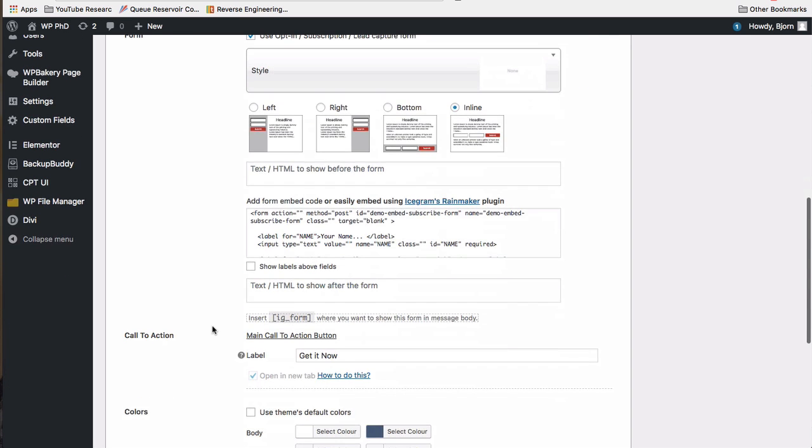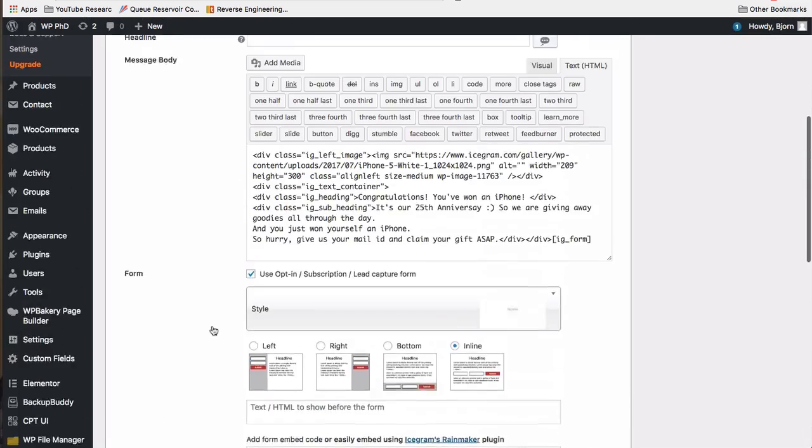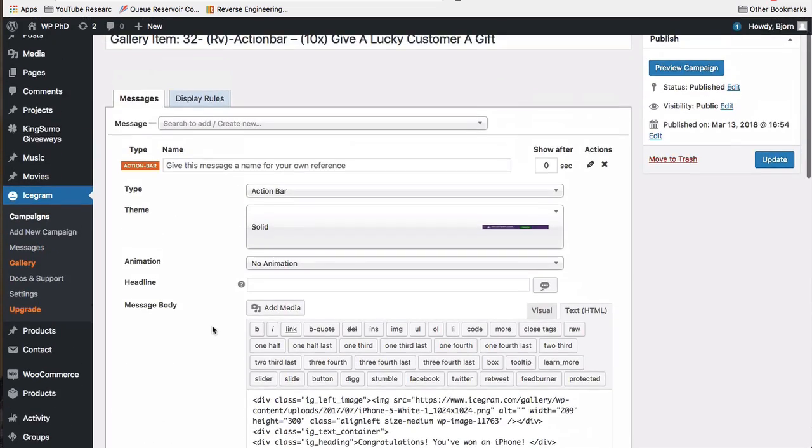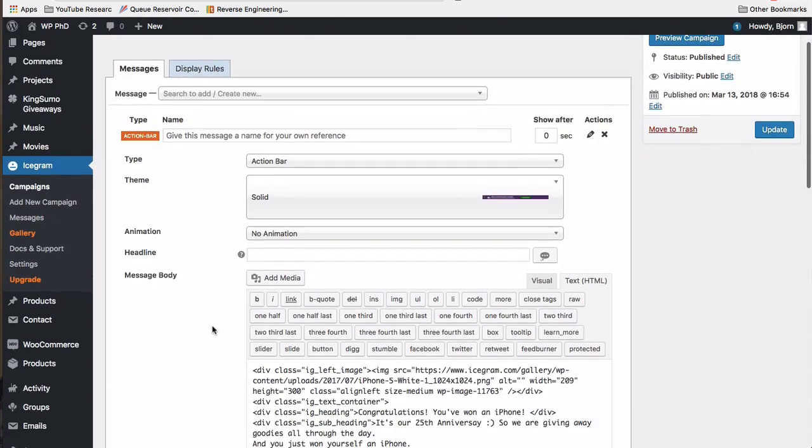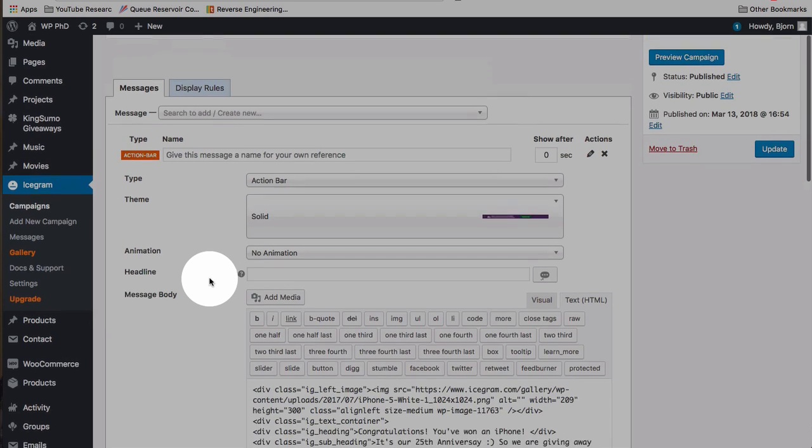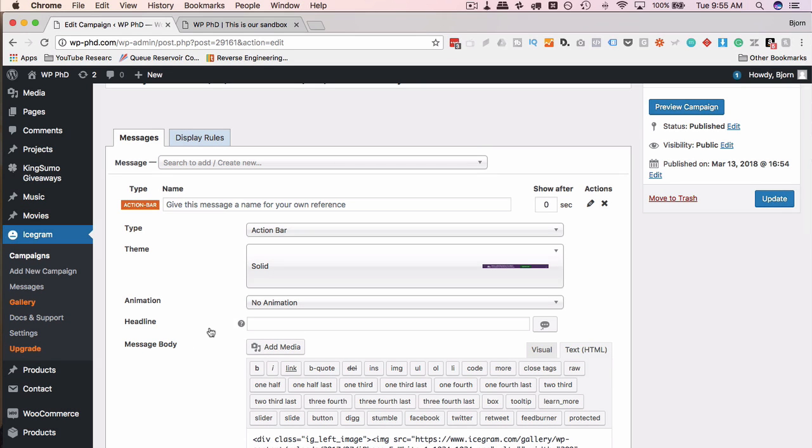Yeah, it is a free one. So some of those in the gallery are in fact free. I did not know that. I thought they're all paid. Some of them are in fact free. And this one was a very nice one, as we saw, to have a nice opt-in offer at the bottom of a page.